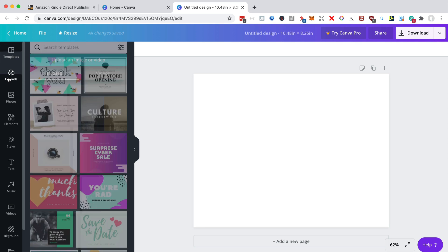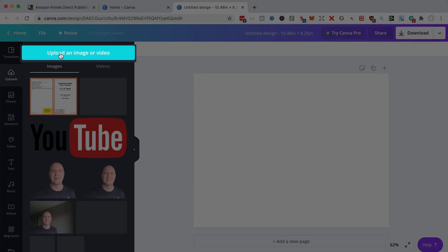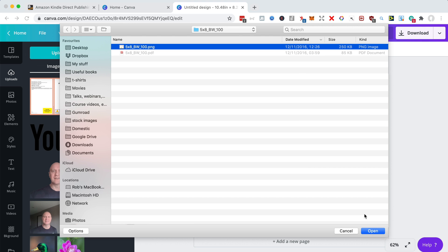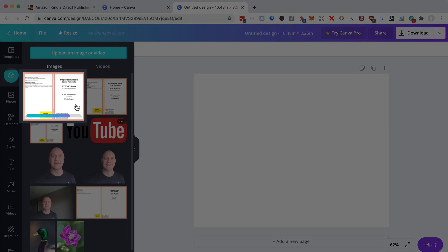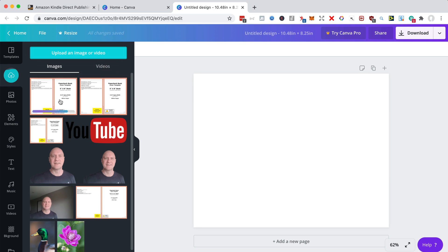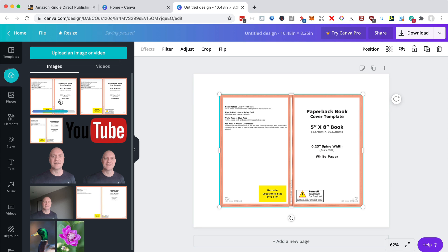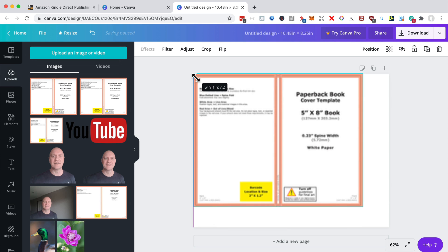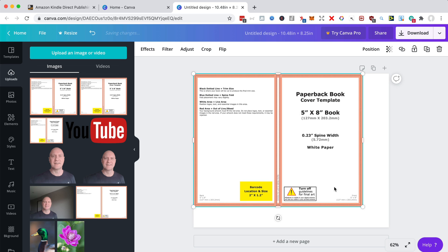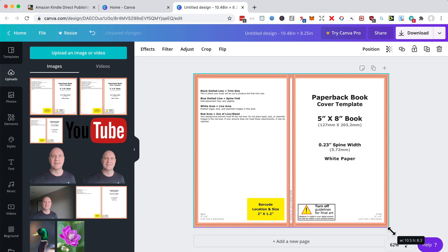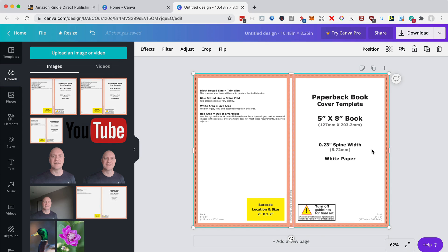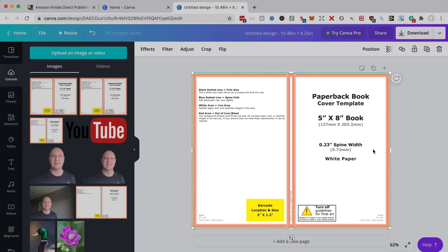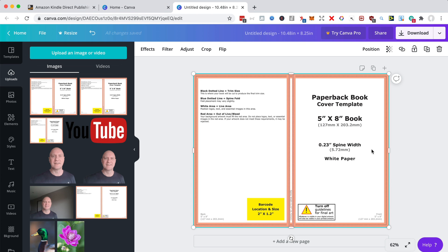So we click on Uploads, and then click that button, Upload an Image, and we'll select the PNG. There it is coming in. All you have to do is click on it once, and then it will put it on the pasteboard. Now you can just resize it by pulling out one of the corners there, and it resizes in proportion, and it covers exactly the correct size of the template that we have set up in our custom dimensions. So we're all good.